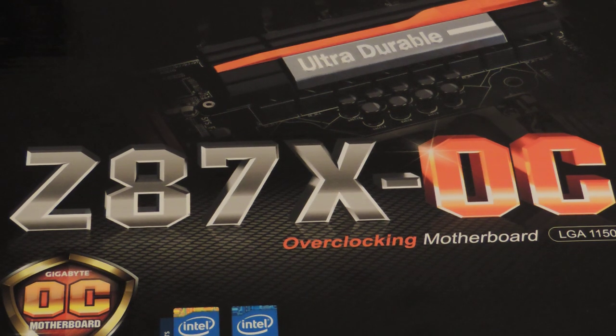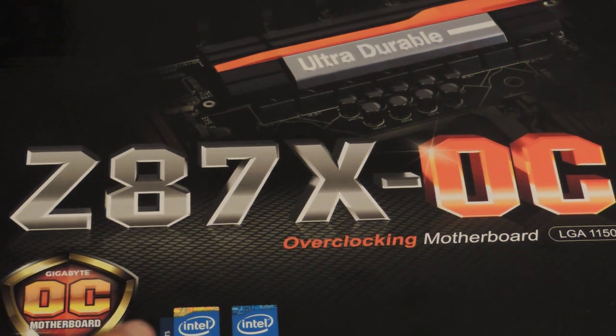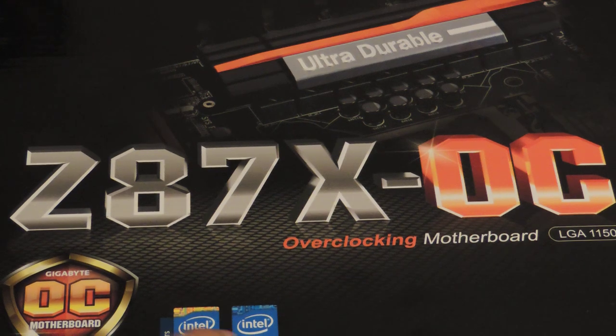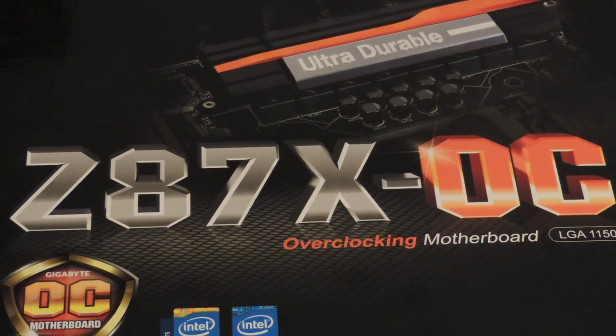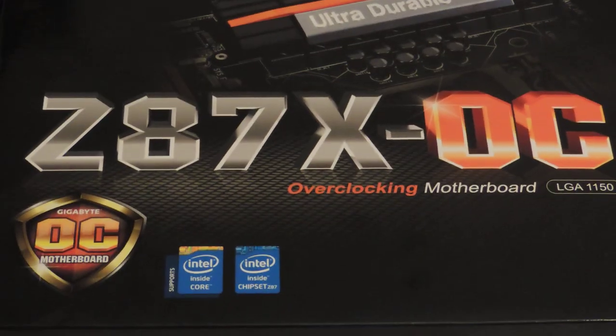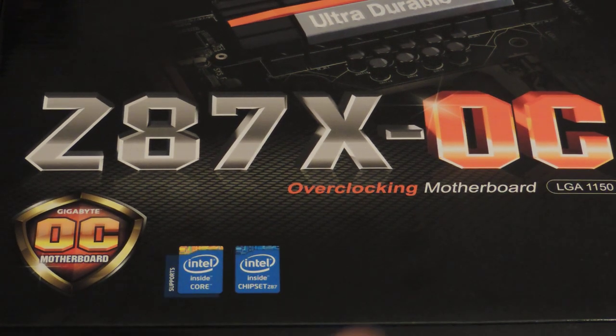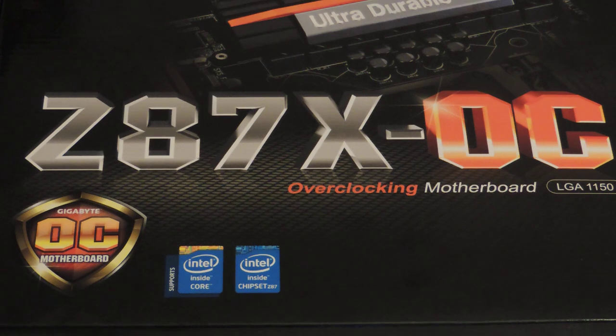This is for socket LGA1150, you can tell by the new Core i Inside stickers, and this is a chipset sticker. I think for two reasons Intel changed the sticker. Number one, to designate that this is a totally different platform than LGA1155. Number two, to designate a new type of CPU.